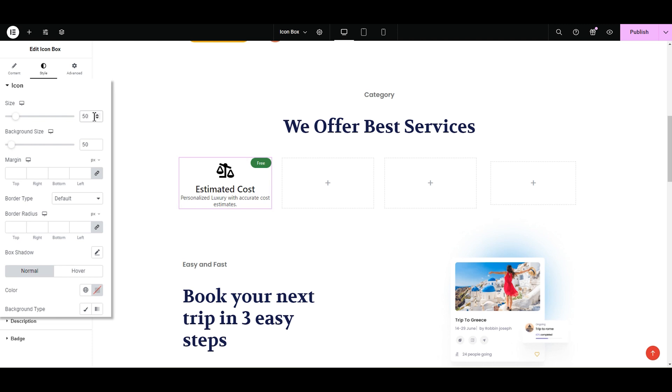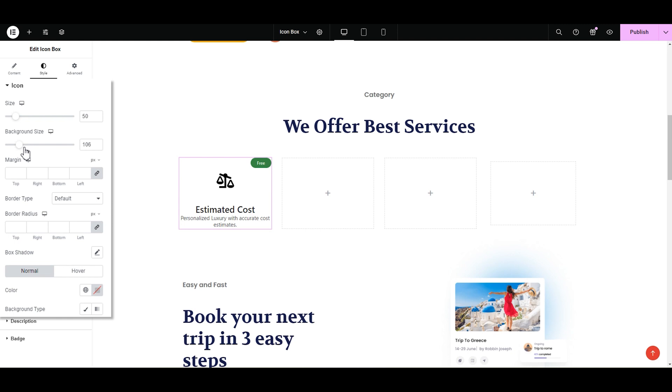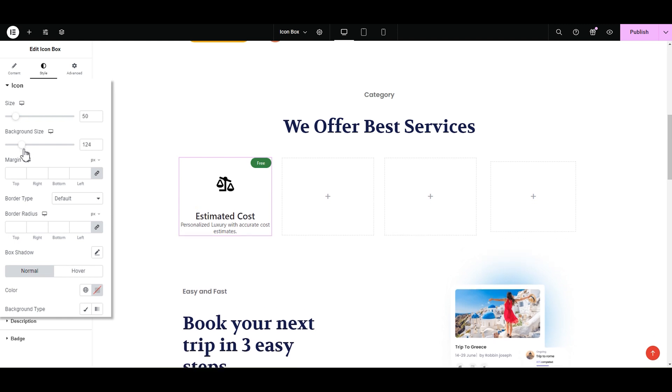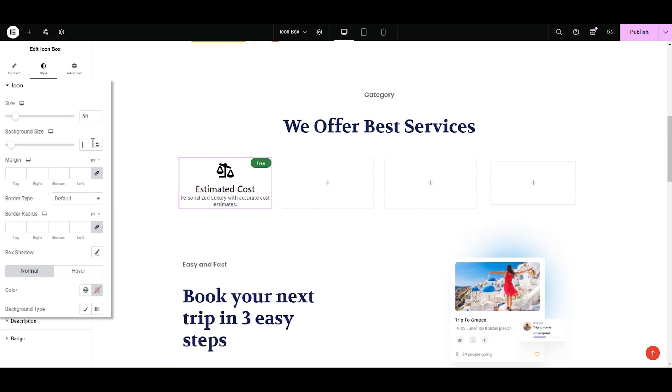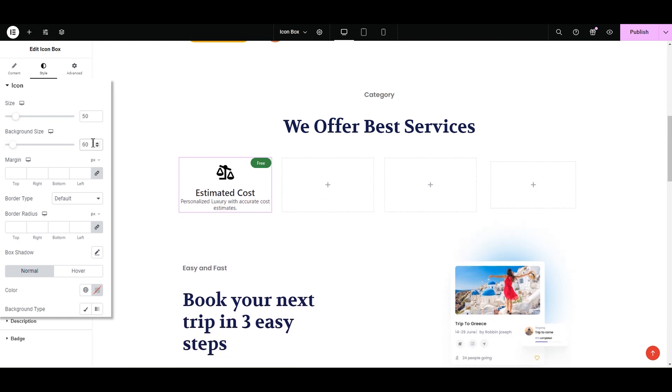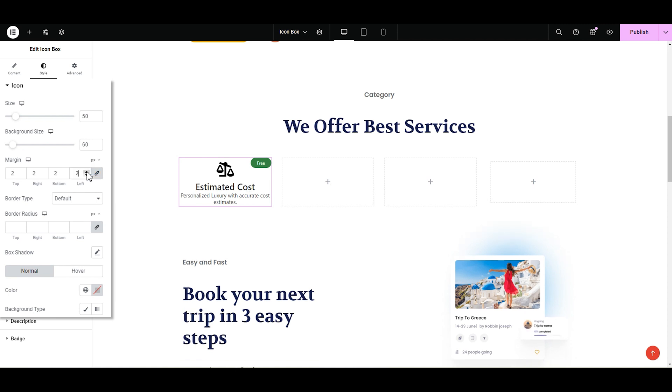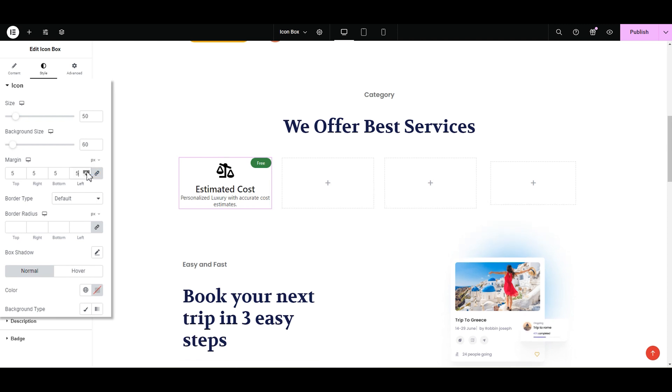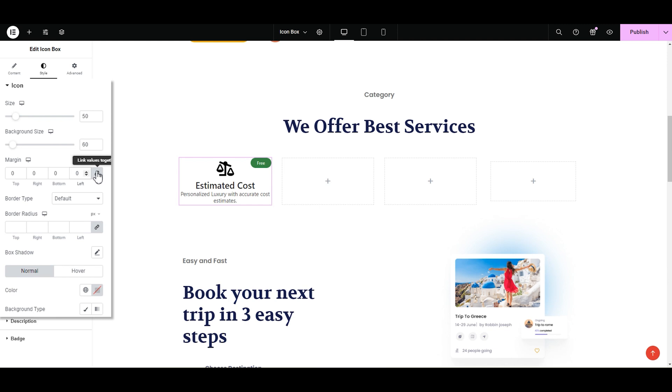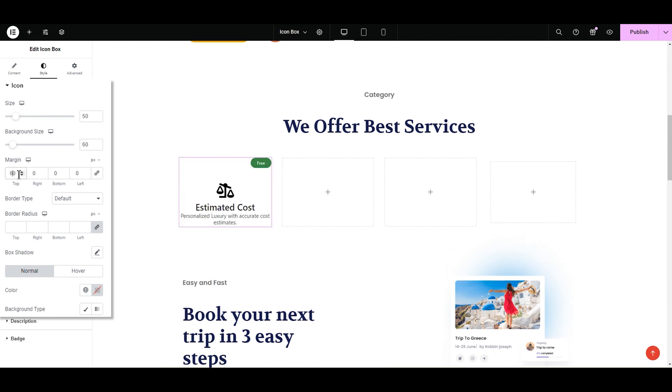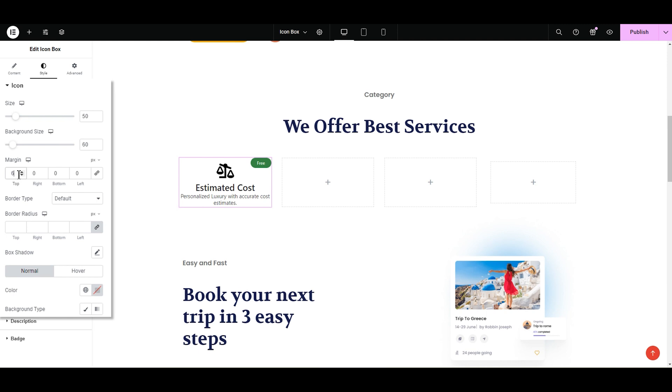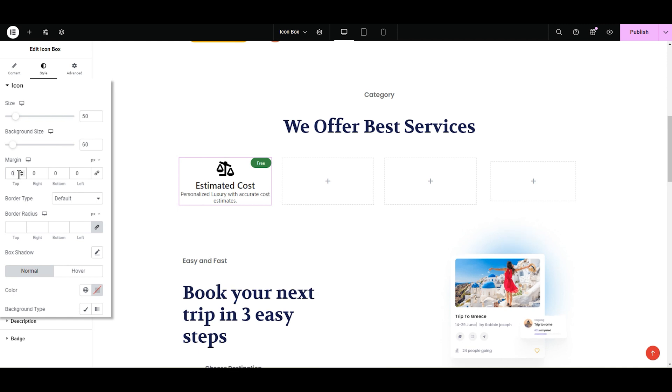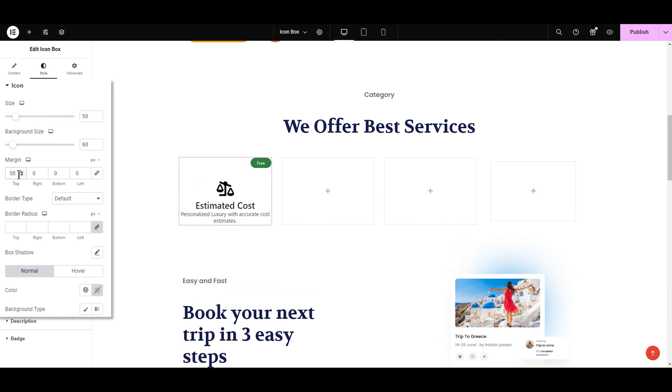Next is the background size. We can adjust the size of the background from here. It is set to 50 pixels. Adding 10 pixels will make it look better. So 60 pixels it is. Next is the margin which you can adjust by increasing or decreasing from here. You can also unlink it and set it differently. I only want to have margin from the top. 55 pixels, this looks good.